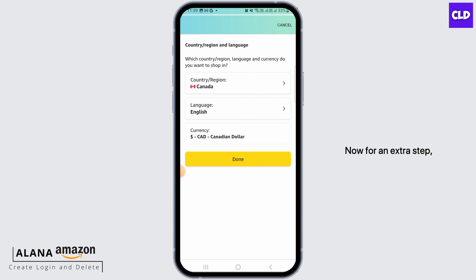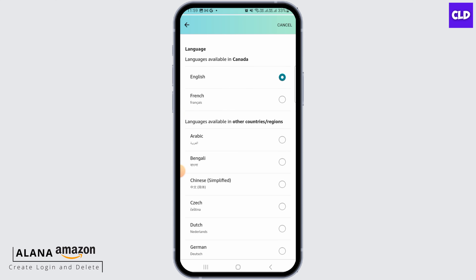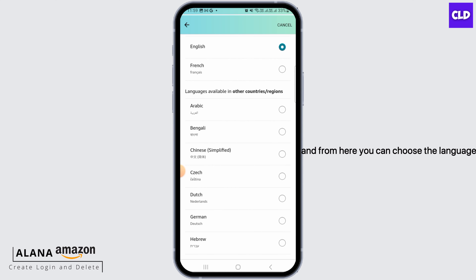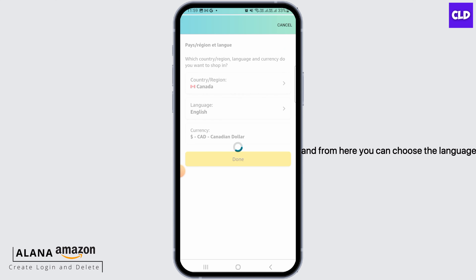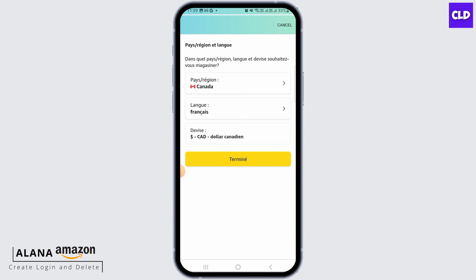For an extra step, you can also change your preferred language. Tap on language here, and from here you can choose the language that you want to change into. Once you have changed your country and language, simply tap on the done button.